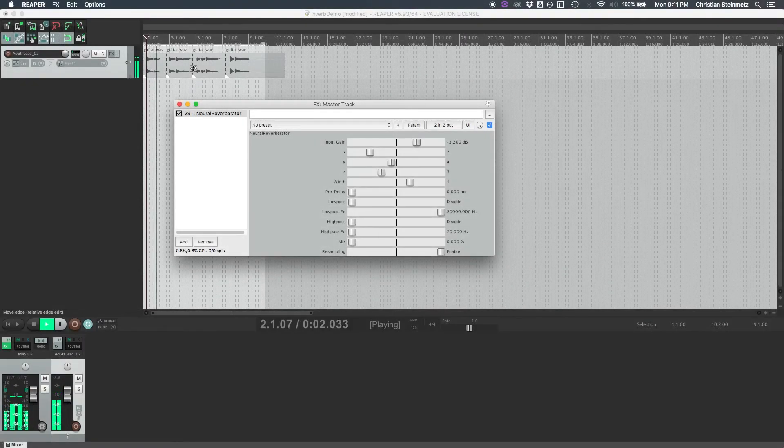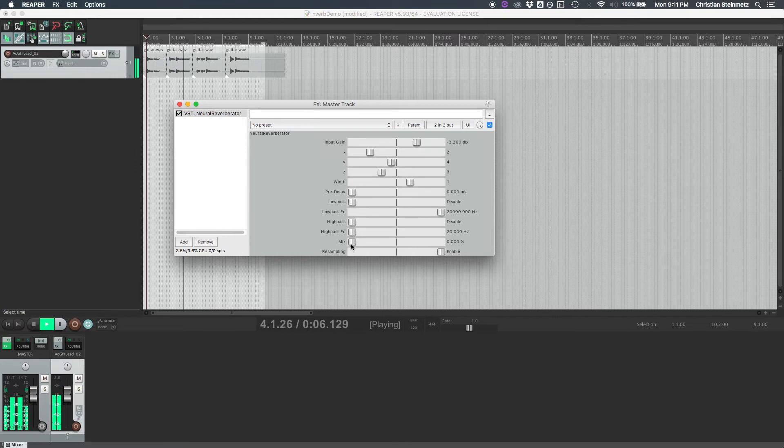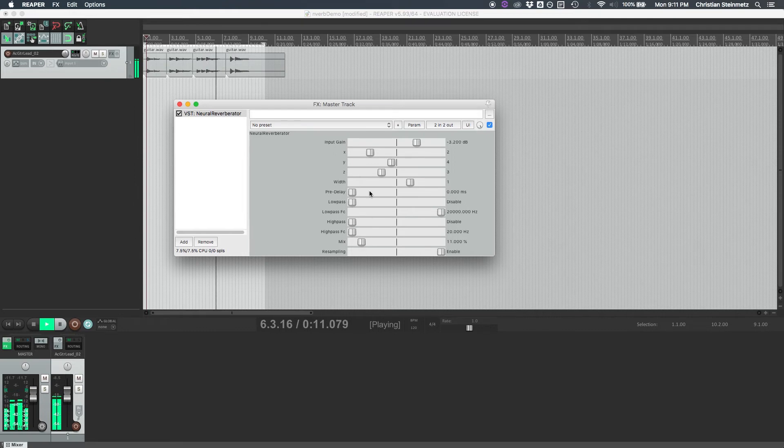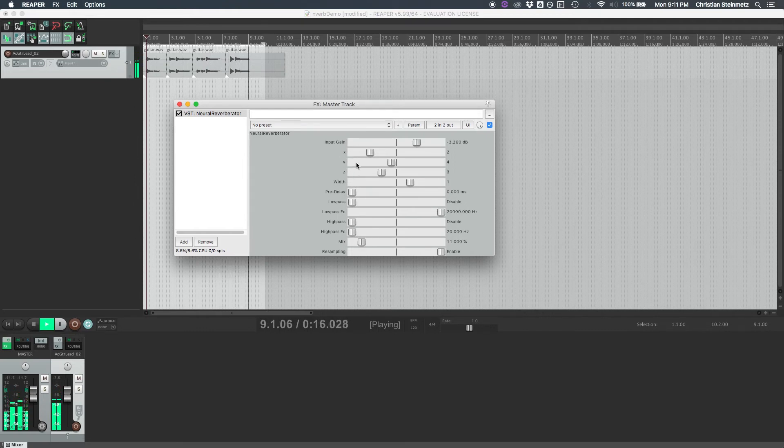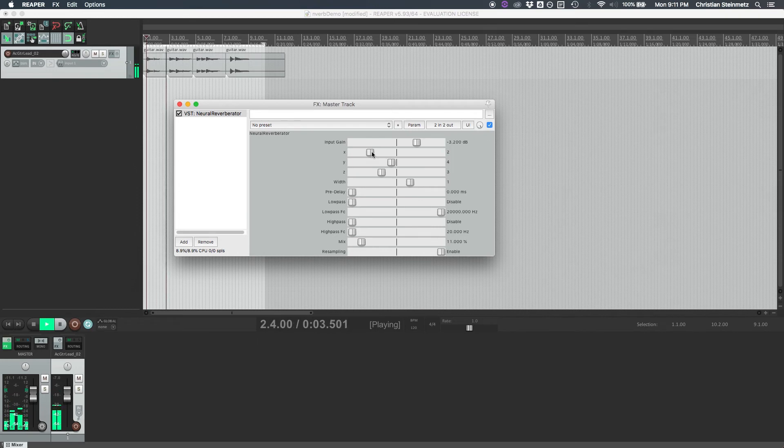So here we have just a clean guitar sound, acoustic guitar, and let's just bring up the mix control and see what the reverb sounds like right now. So the XYZ controls here allow us to change which impulse responses we are convolving with the input and traverse the latent space of the decoder.